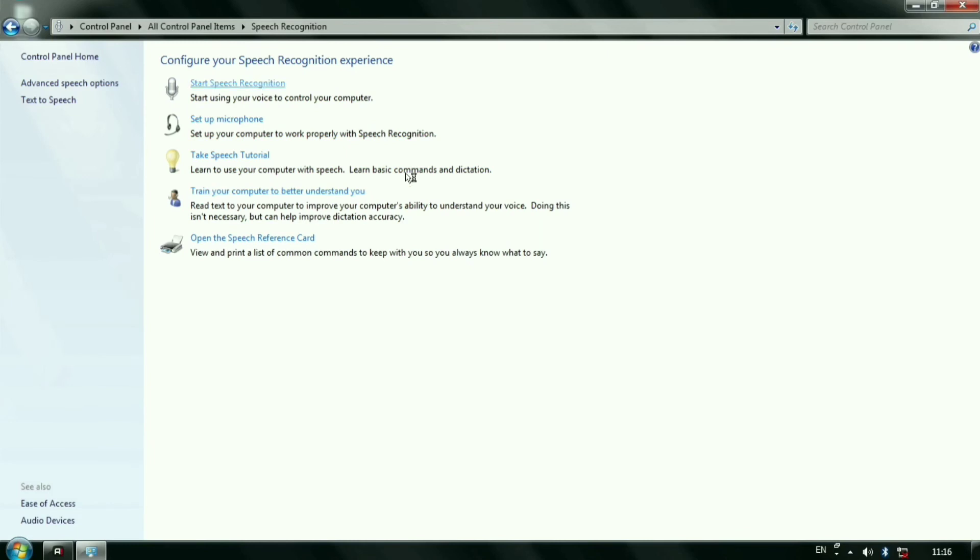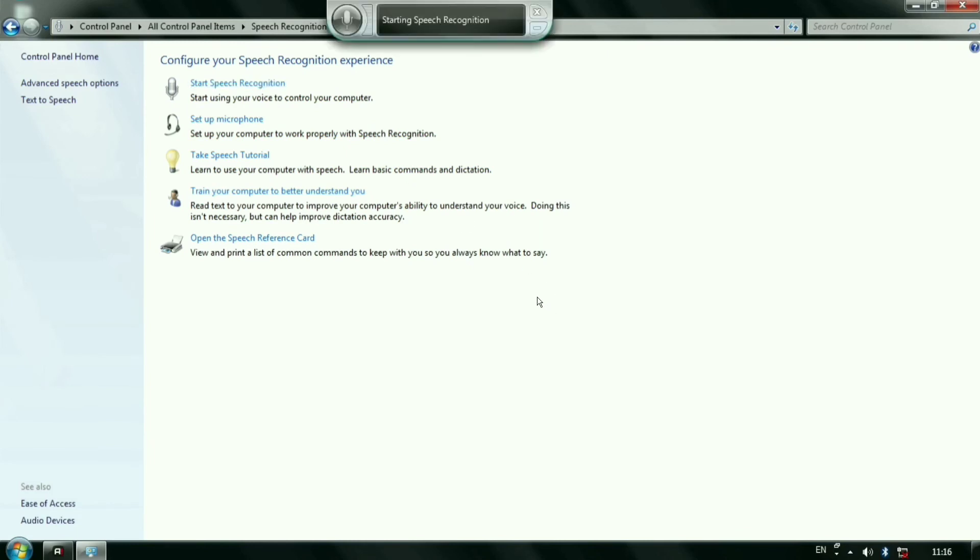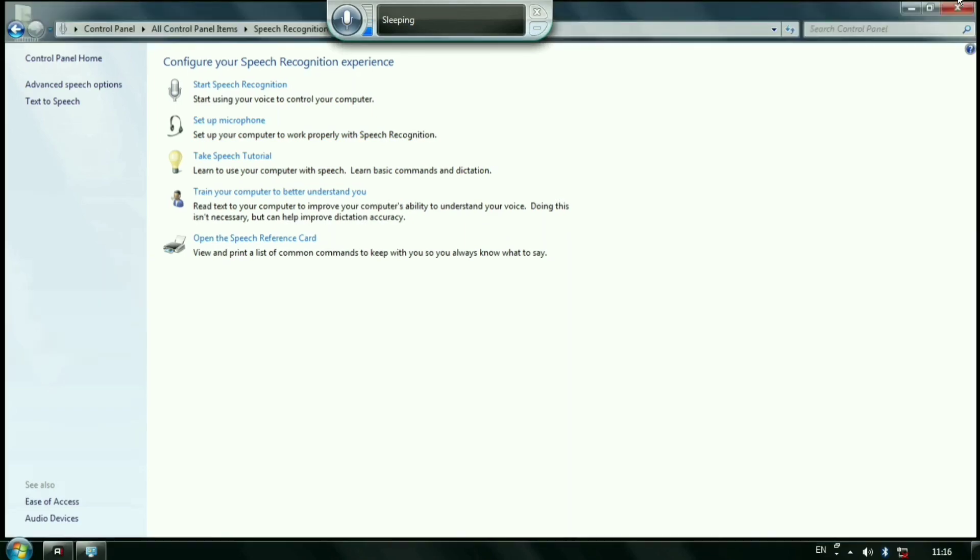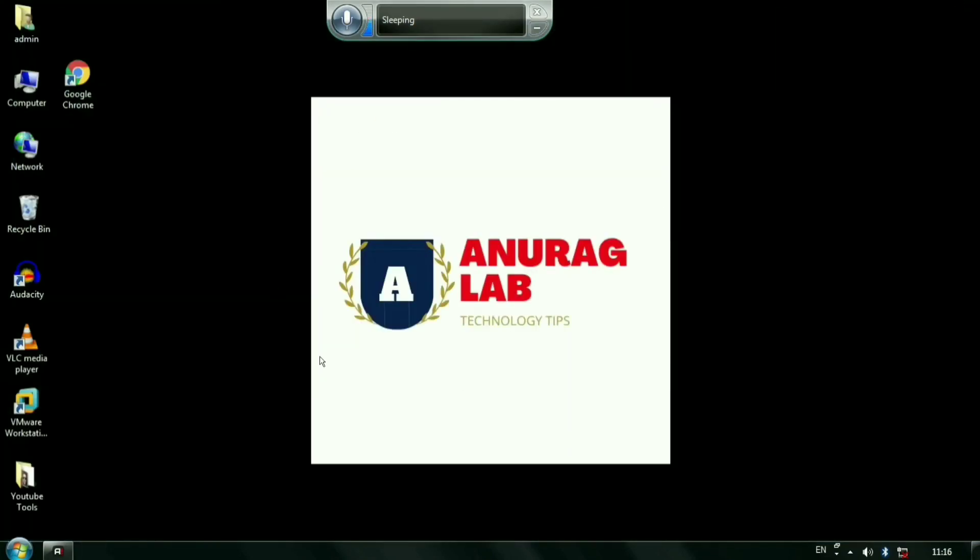So I would like to tell you that ctfmon receives the text you speak and helps language recognizer to understand it. So language recognizer does not work if ctfmon fails to load on system startup. The full name of ctfmon is Collaborative Translation Framework Monitor.